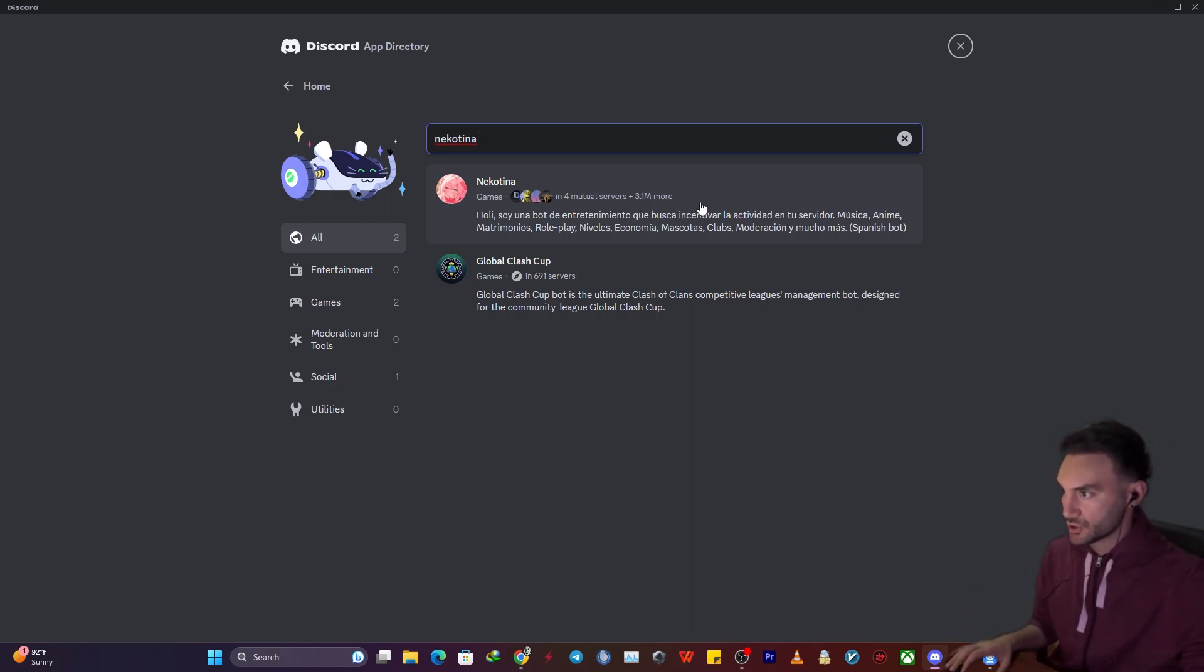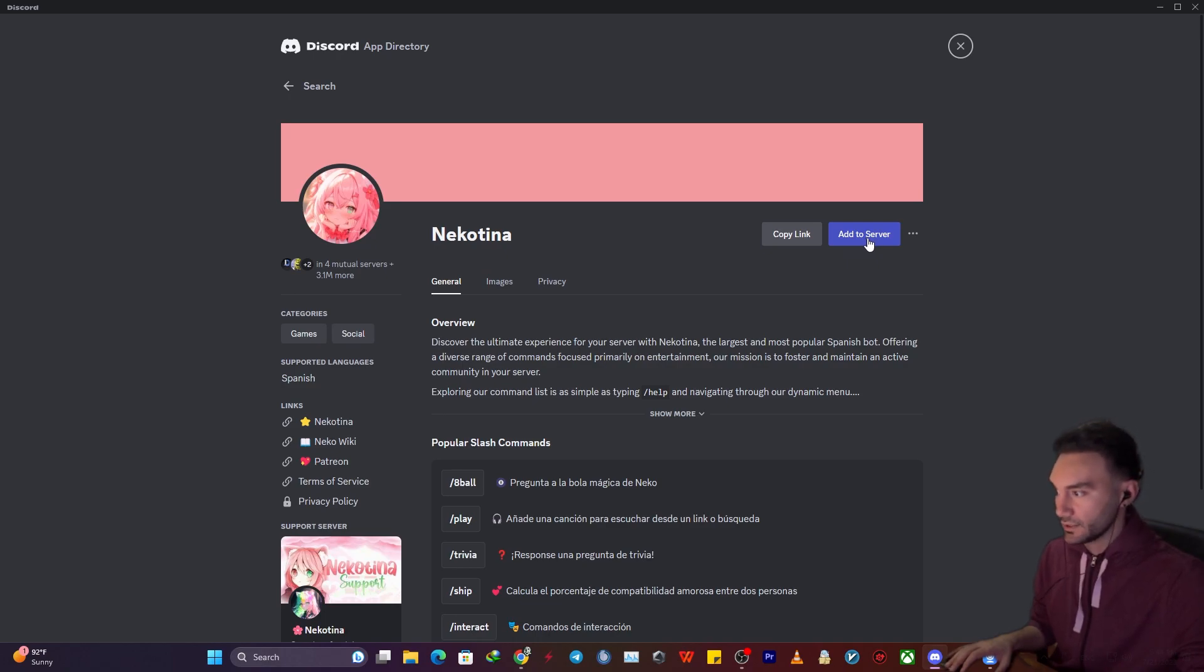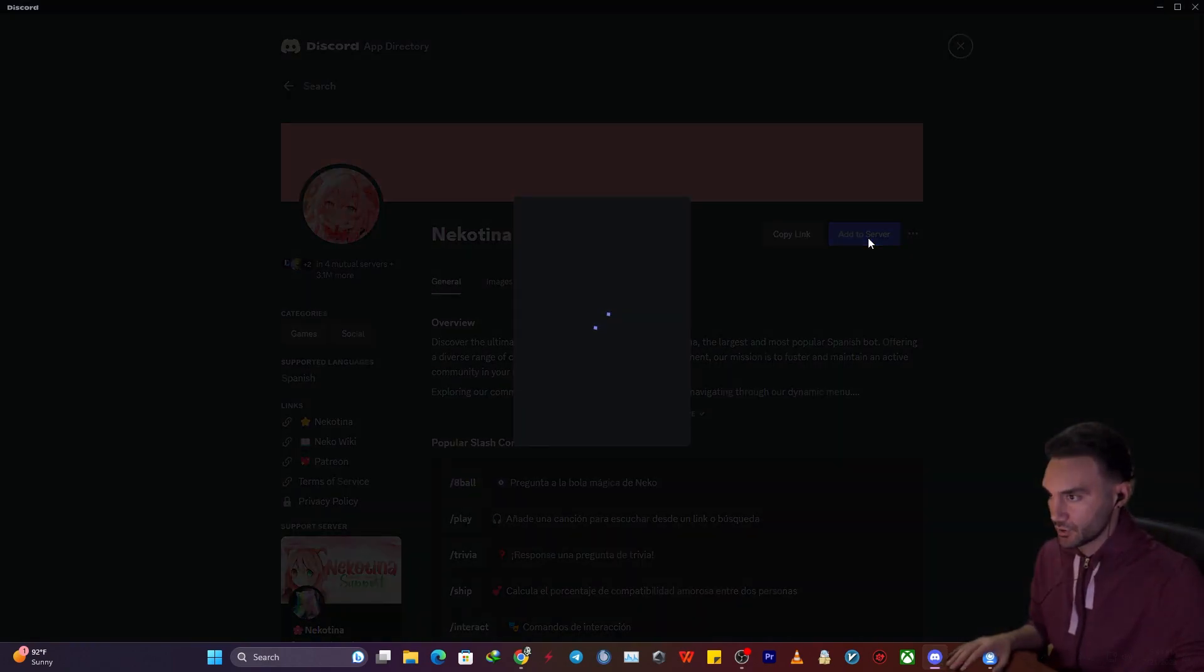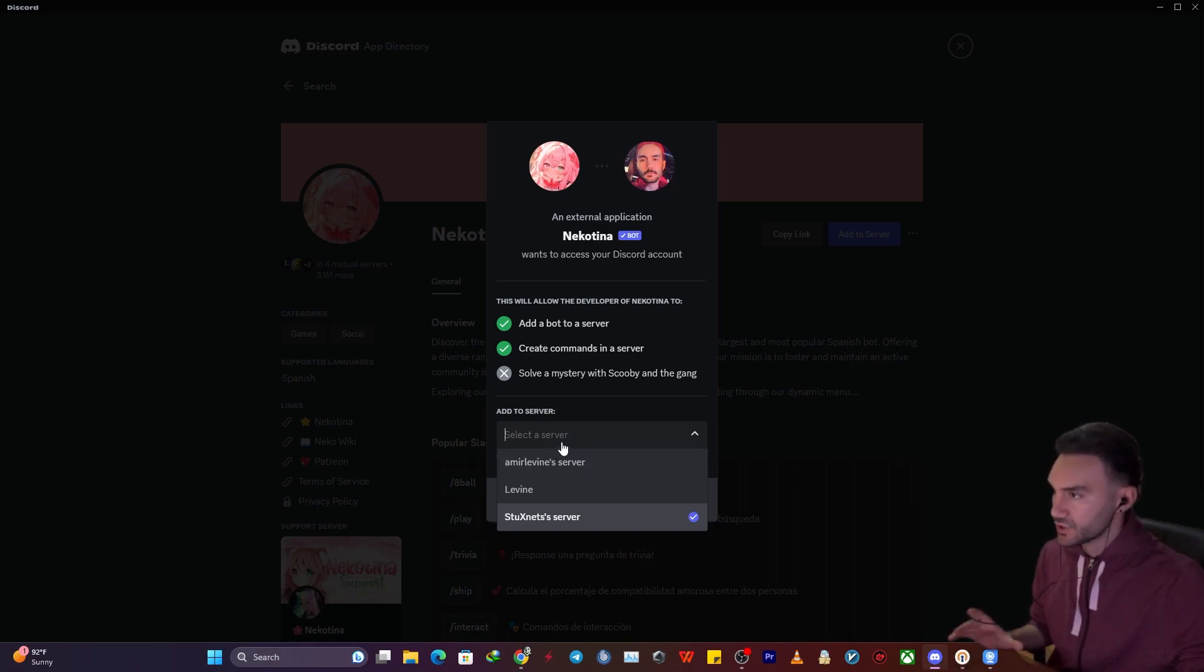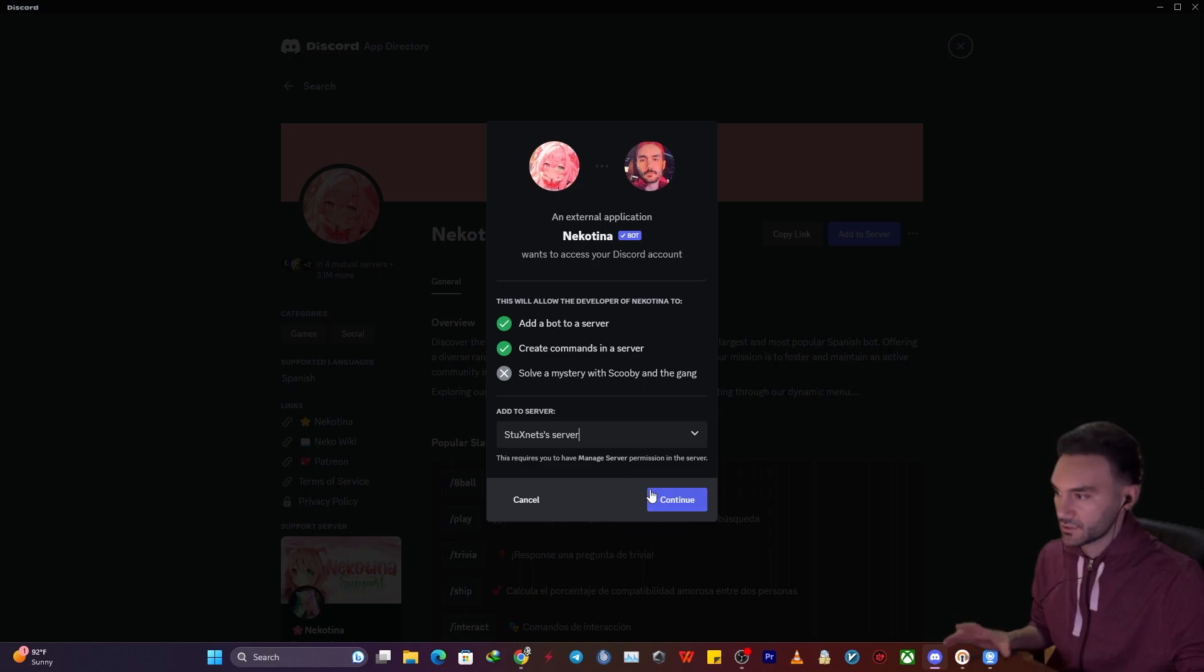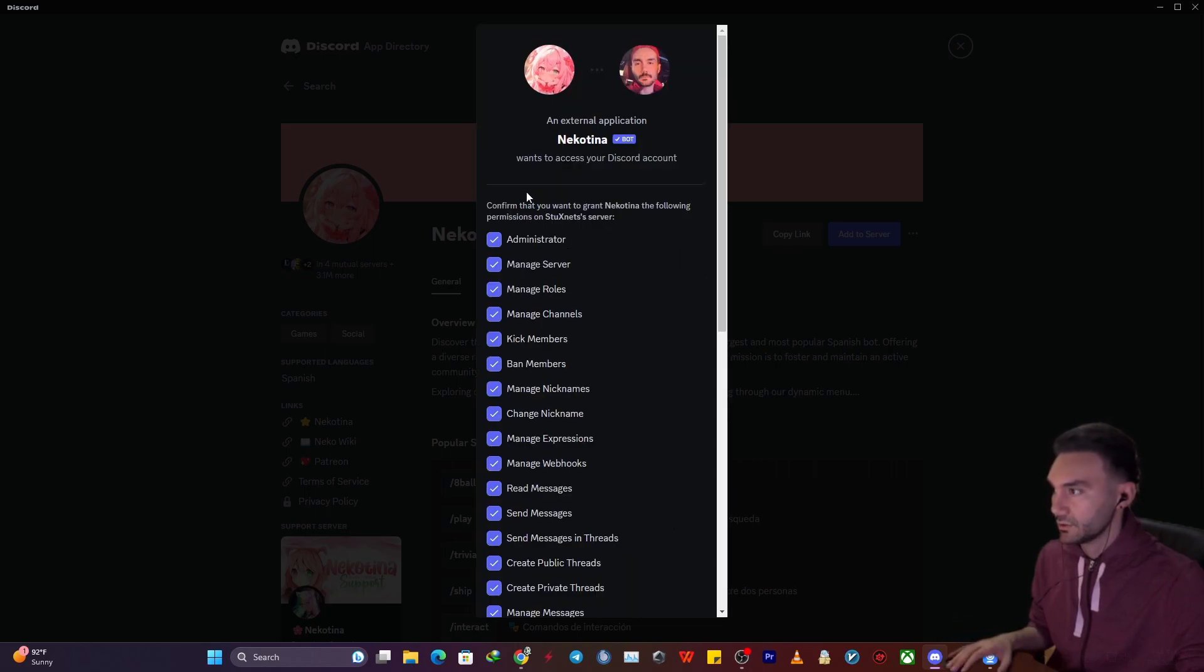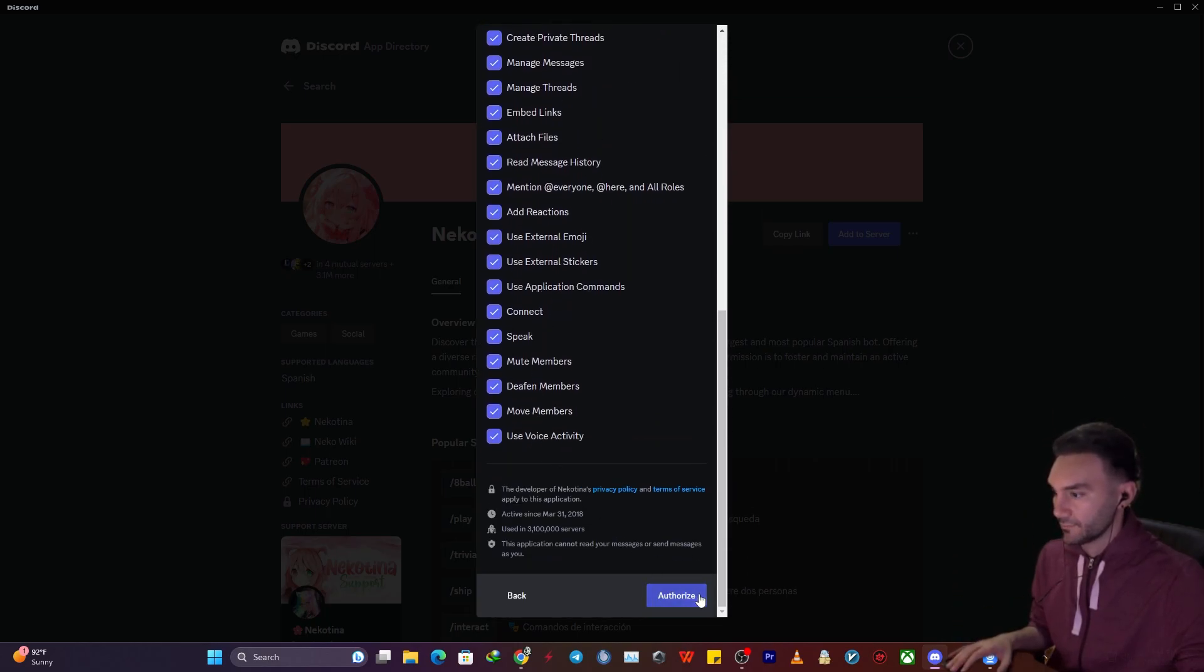To install it on your server, click on it and select add to server. This is one of the best music bots out there. It will ask you which server you want to install it to. I'm going to select Stockton server, click continue, and authorize.